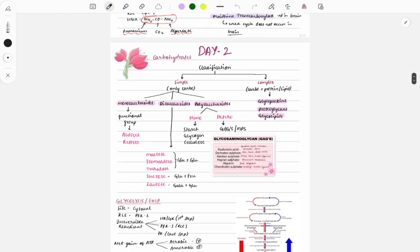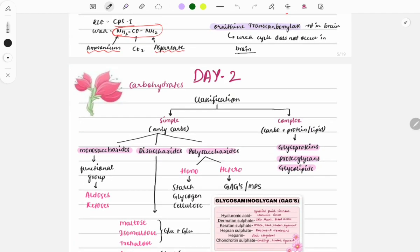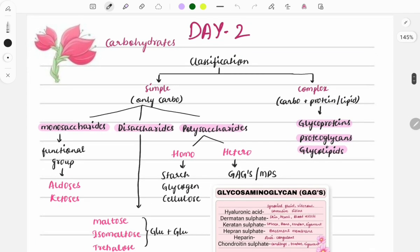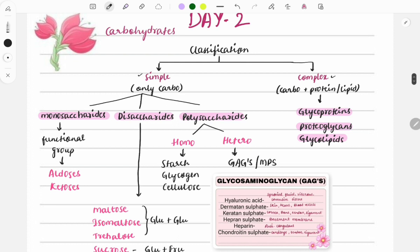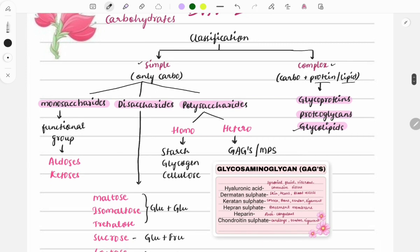Today we will discuss carbohydrates. The first key topic is classification. Carbohydrates are classified into simple and complex. Simple means only carbohydrate is present; complex means another group is attached — if protein, it's called glycoprotein or proteoglycans; if lipid, it's called glycolipid. Simple sugars are classified into monosaccharides, disaccharides, and polysaccharides.